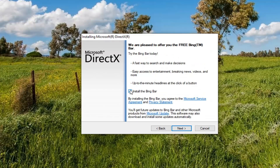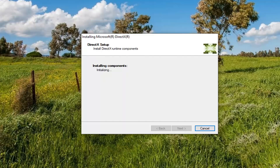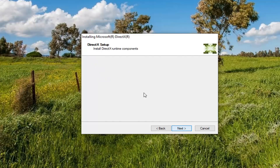I'm going to uncheck the box to install the Bing bar, because I don't believe it's necessary for this. And then I'm going to select next again. Just give it a moment here, and I'm going to select next.